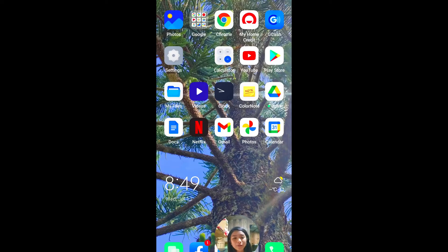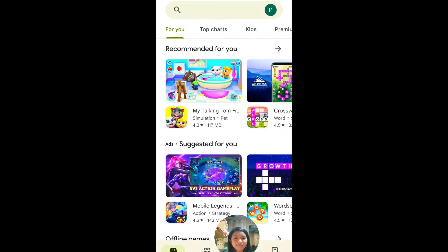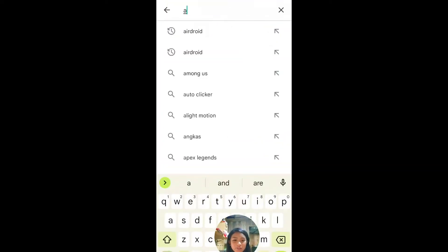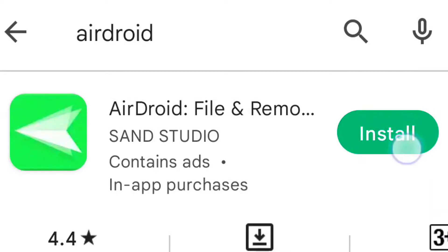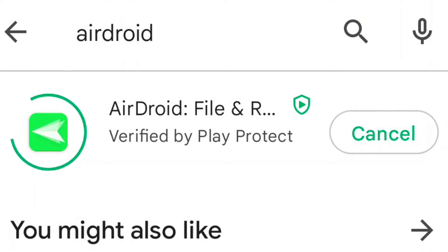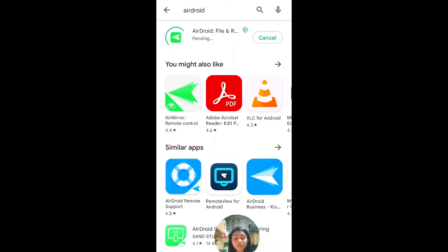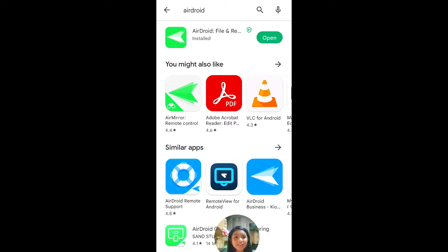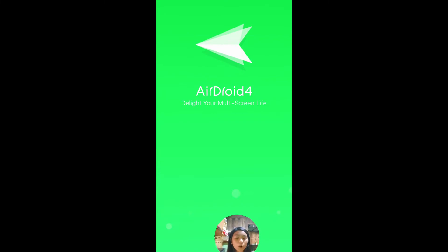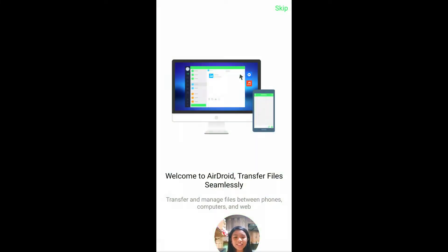So first, open your phone and go to Play Store. Next, search AirDroid and click Install. After that, you only have to wait for it to be officially installed. This is gonna take a while, so just wait a couple of seconds — a few more moments — and then it will be officially installed. It's installing.